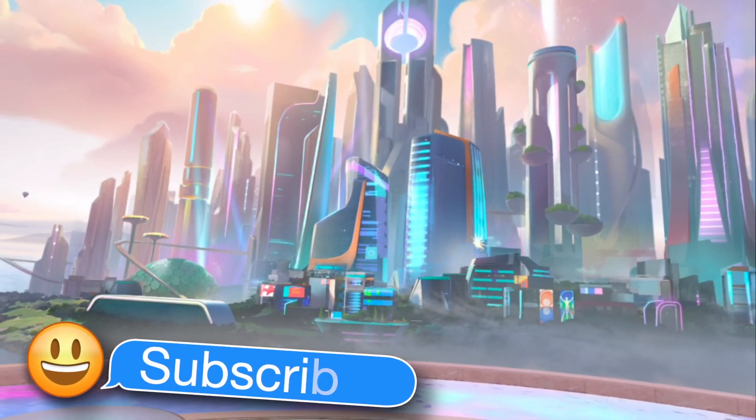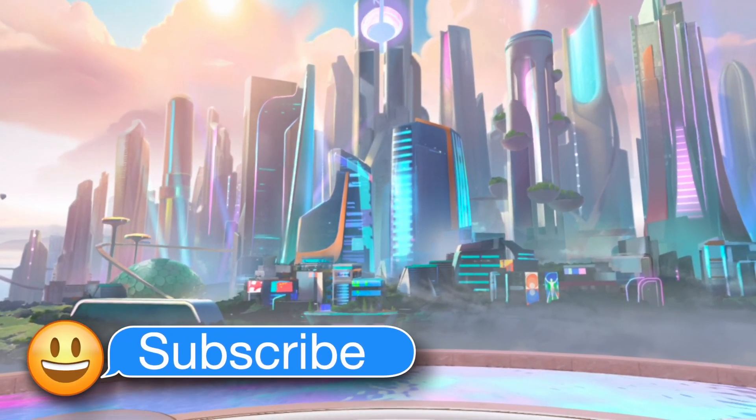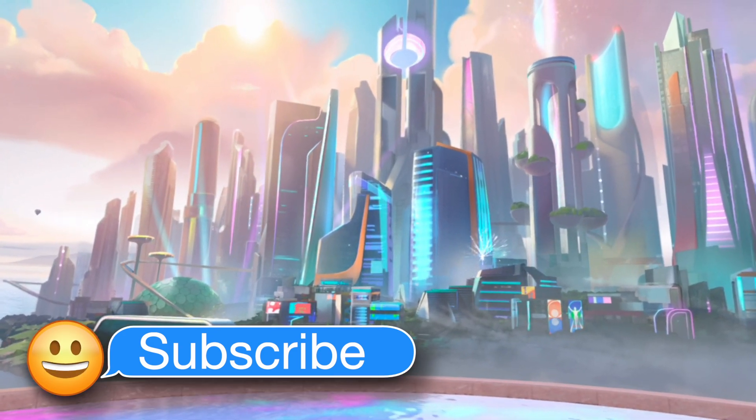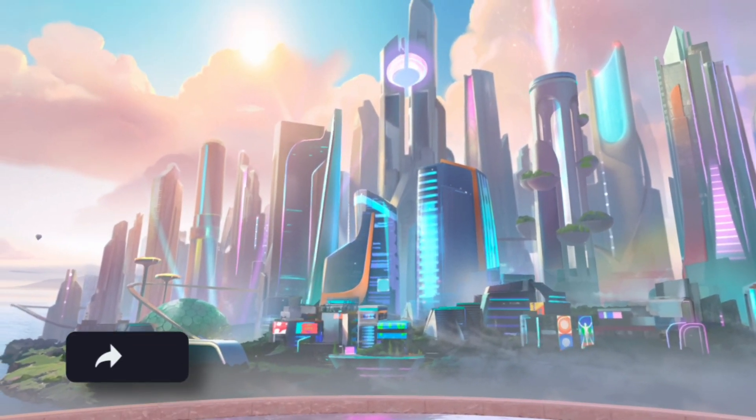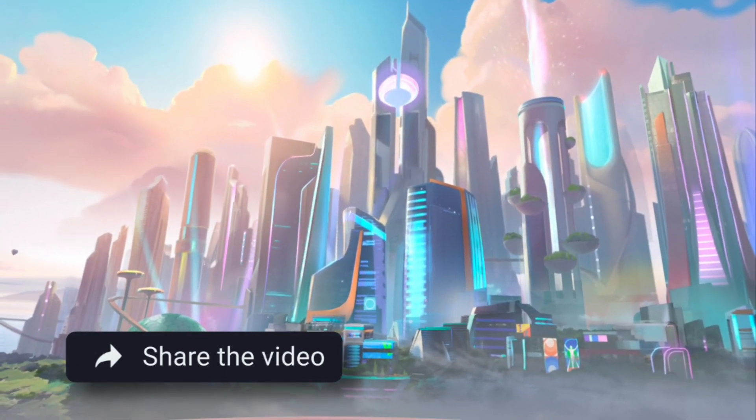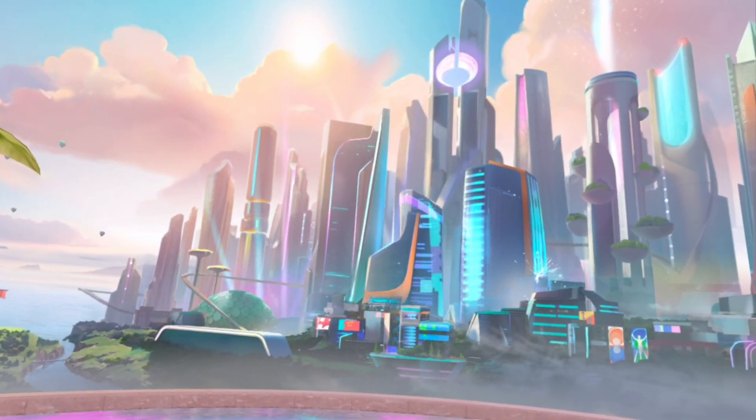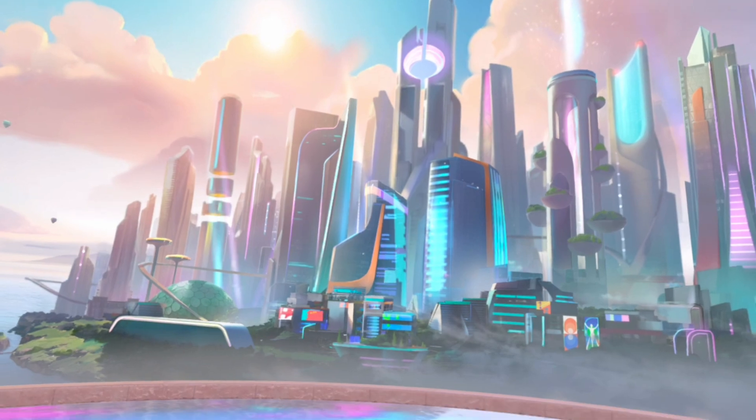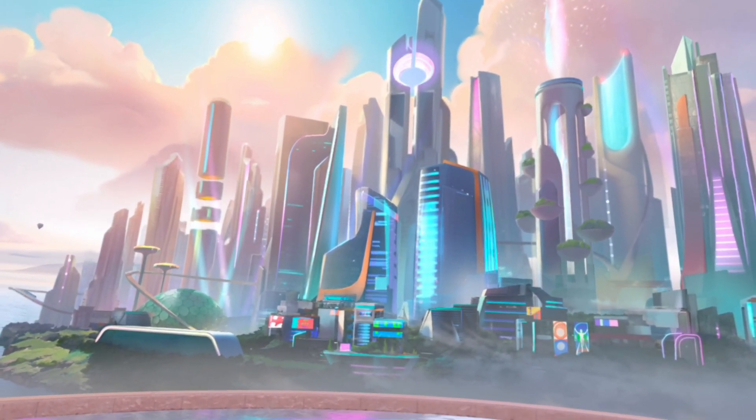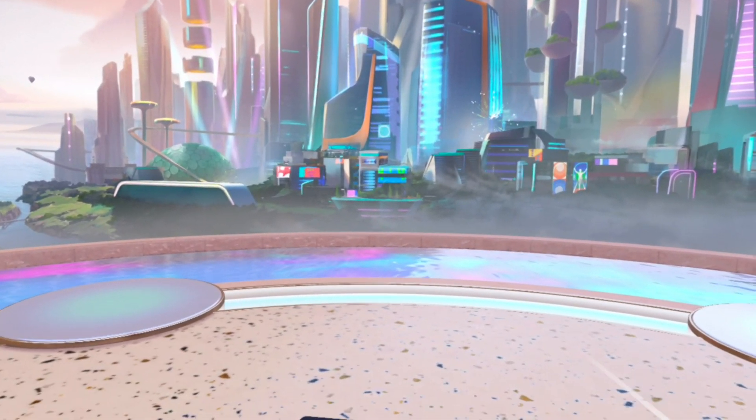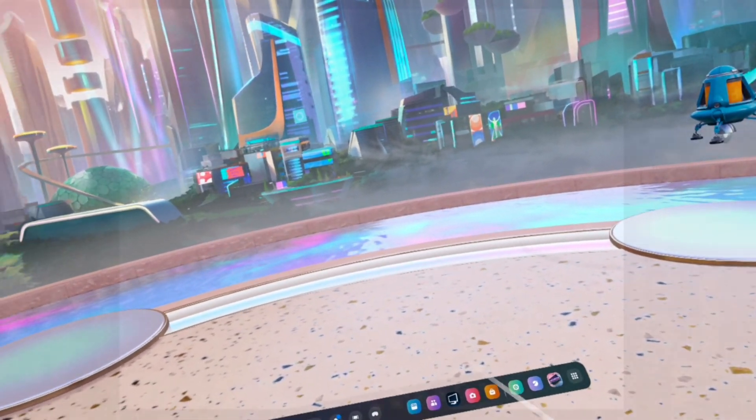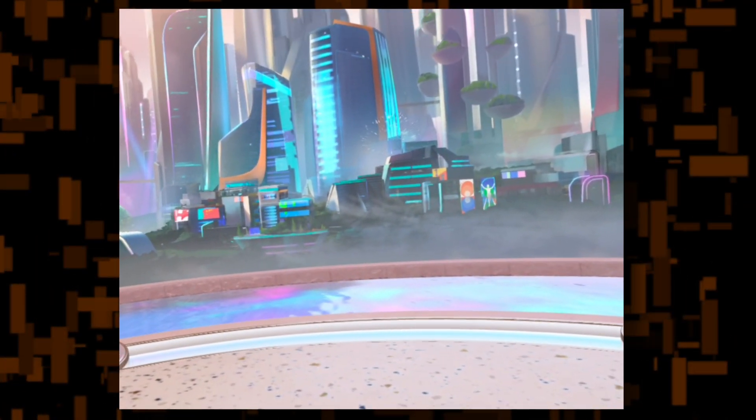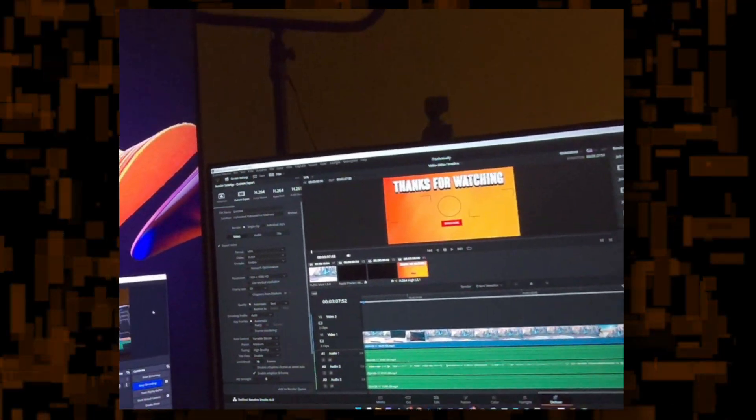I am going to basically go over pass-through in the Meta Quest 3, why it's grainy and blurry a bit for some but not as much for others, as well as a few tips. Let's actually just start right now. We start off by entering pass-through.